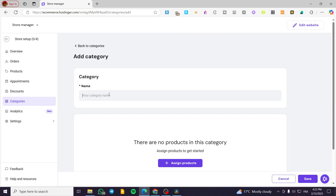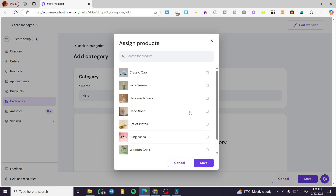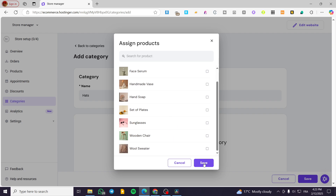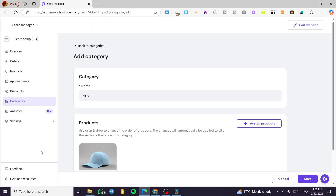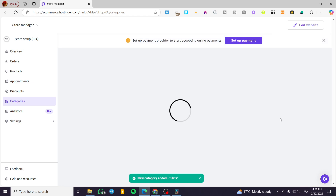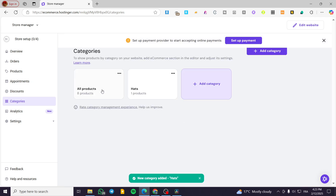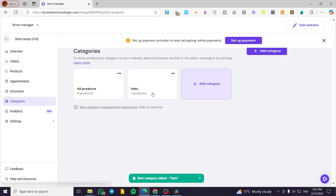We are going to add a name for it — for example, hats — and we are going to assign a product. I'm going to assign this one and click OK. Now we are going to save this category. We now have all the products in the first category, which is going to be hats.